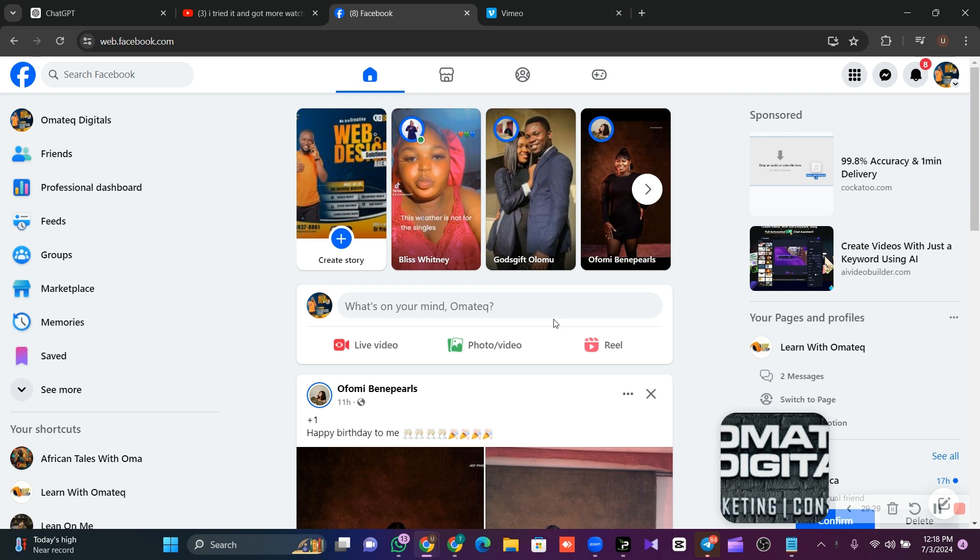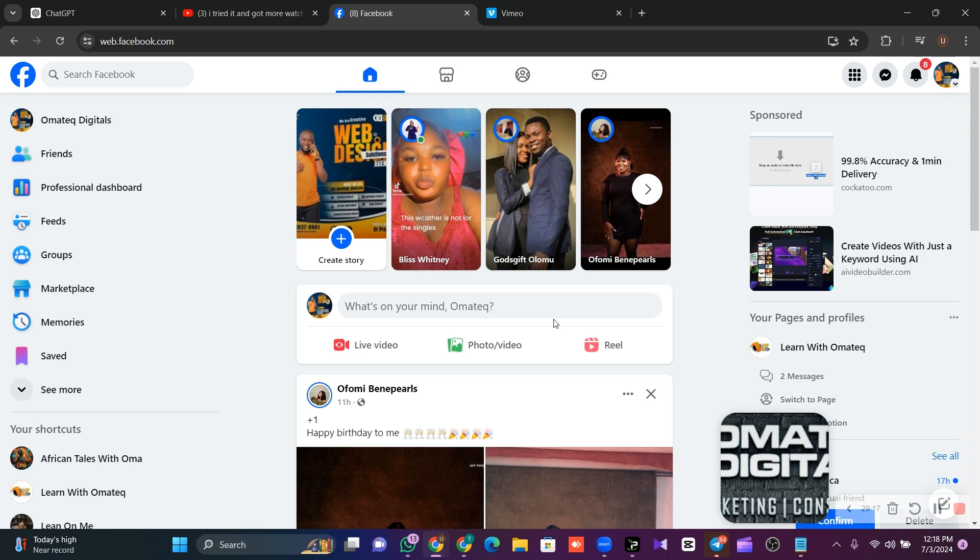So what we do is collaborate with an agency abroad, then send them our username and password for them to help us monetize. And we do splitting. Then some of these people will tell you they will take 60% while they give you 40%. So sometimes it becomes a problem.